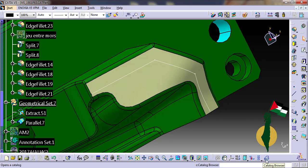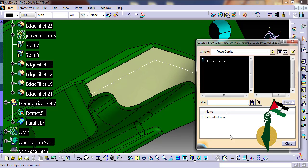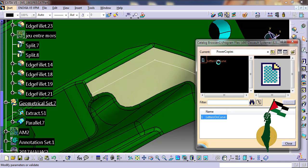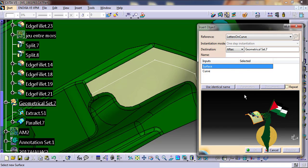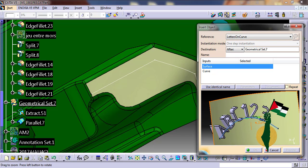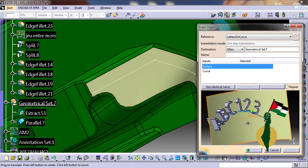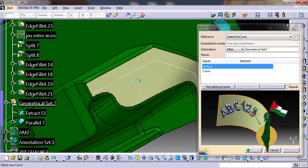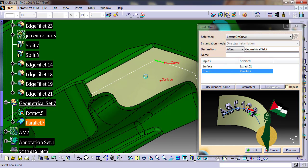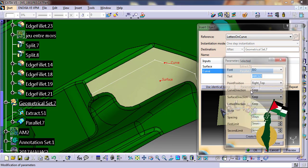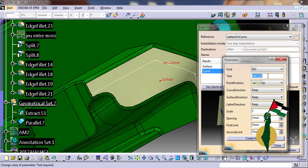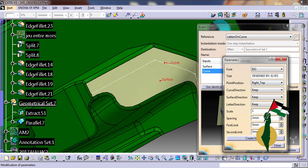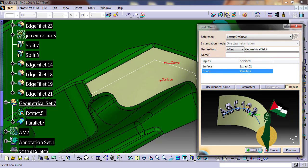I stored a power copy inside a catalog. I instantiate it. I need to select the inputs: the surface and the curve, and modify these parameters. In this text field, I write the text that I want, for example 'Designed by'. Let's click OK and see the result.